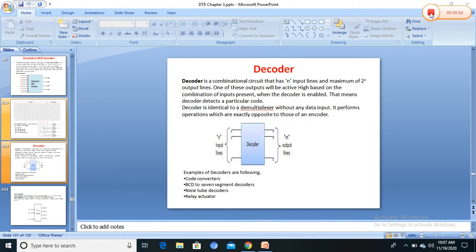Hello students, today we are going to study the combinational circuit: decoder. This is the block diagram of a decoder. It has n number of inputs and maximum 2-to-n number of outputs. A decoder is identical to a demultiplexer without any data input; it performs the operation exactly opposite to an encoder. Types of decoders include code converters, BCD to seven-segment decoder, Nixie tube decoders, and relay actuators.